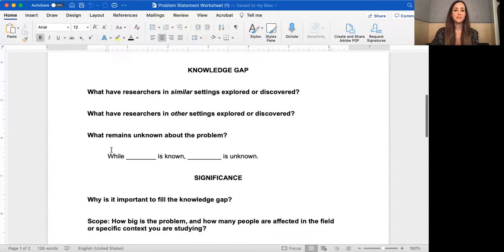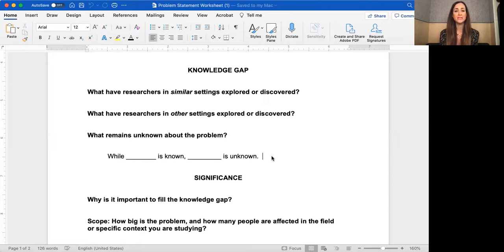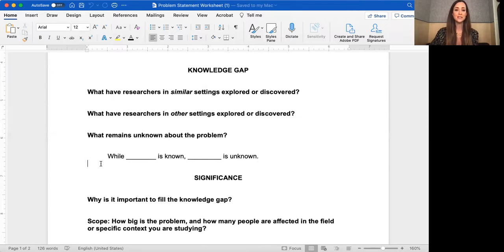Then you have the knowledge gap. I have a template here to help you write the knowledge gap statement. It's important to tell the reader what researchers in similar and other settings have explored or discovered. That second component — other settings — is only necessary if you're researching a problem that hasn't been explored in the setting where you'll conduct your research, requiring you to draw parallels. Otherwise, just focus on what remains unknown about the problem. Once you have that information, you can write a one-sentence gap statement.